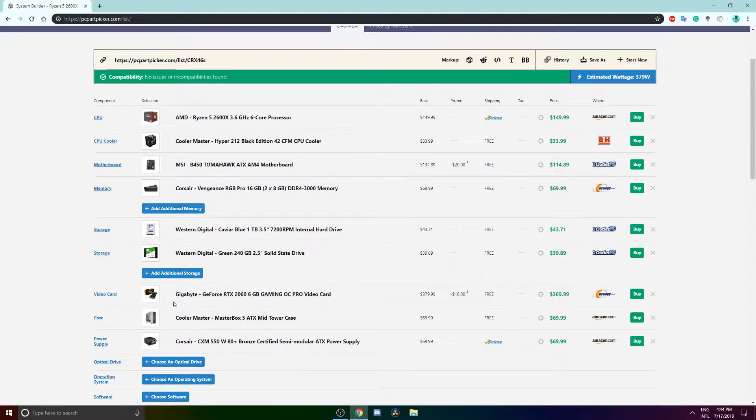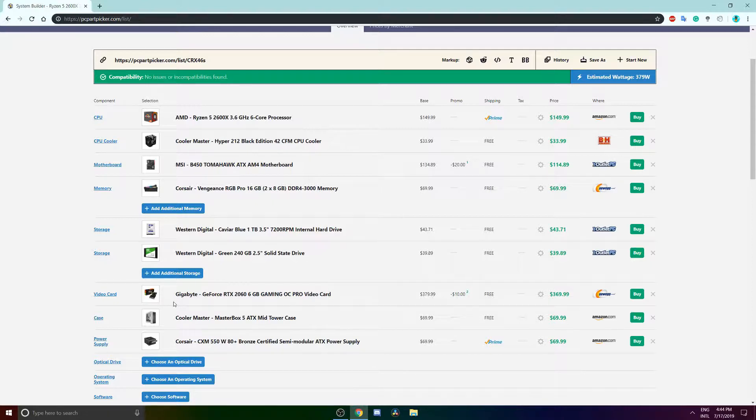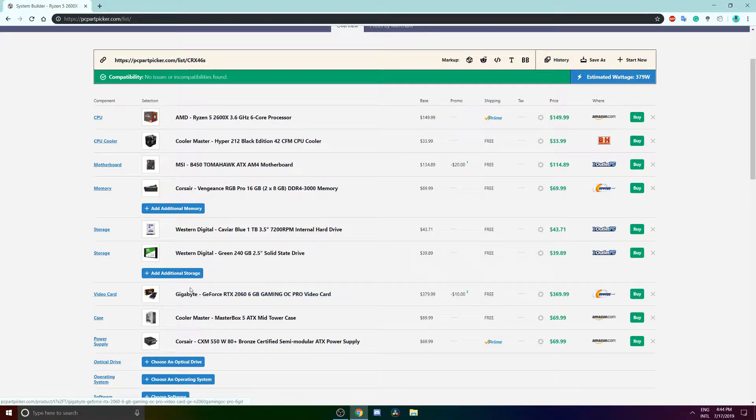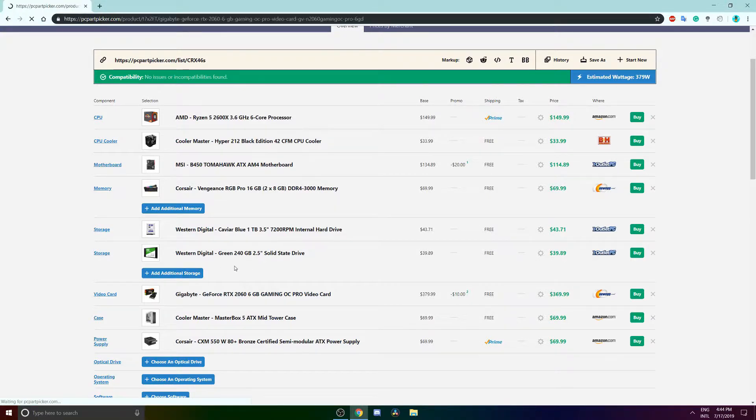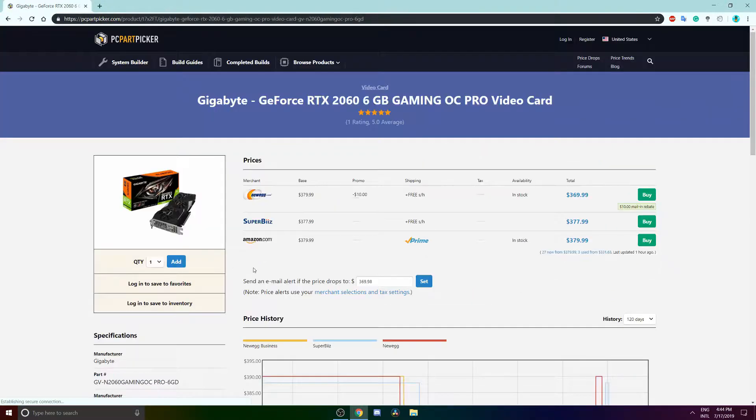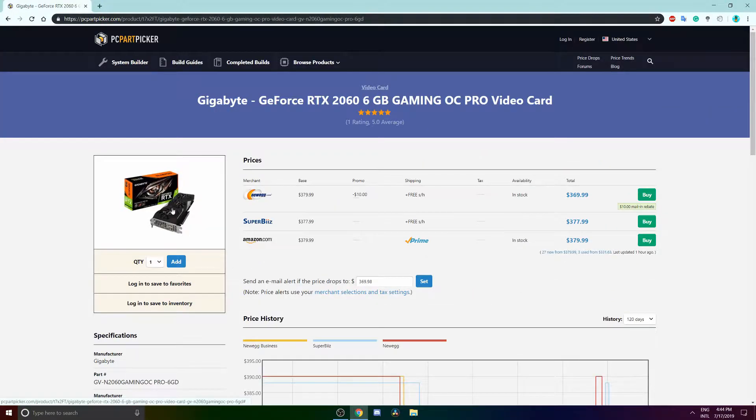And for our graphics card we are rocking the Gigabyte GeForce RTX 2060. It just looks sick, look at this, this looks sick to me, I like it a lot.